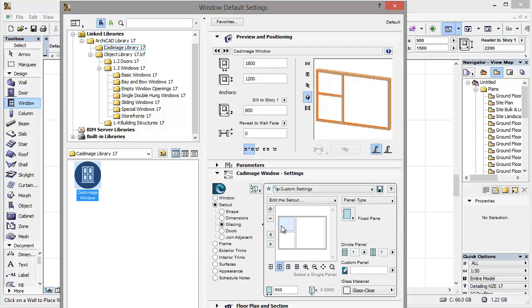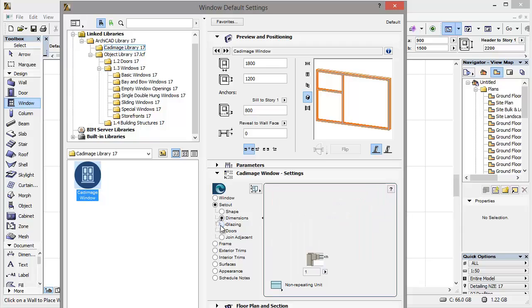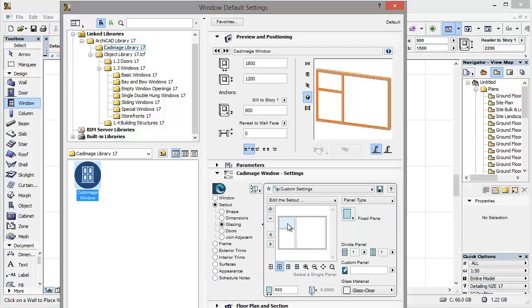Now I want this panel to only be 400 high, so I'm going to change to the dimensions tab, set the upper panel height to 400, and then click back on glazing to see the changes made.